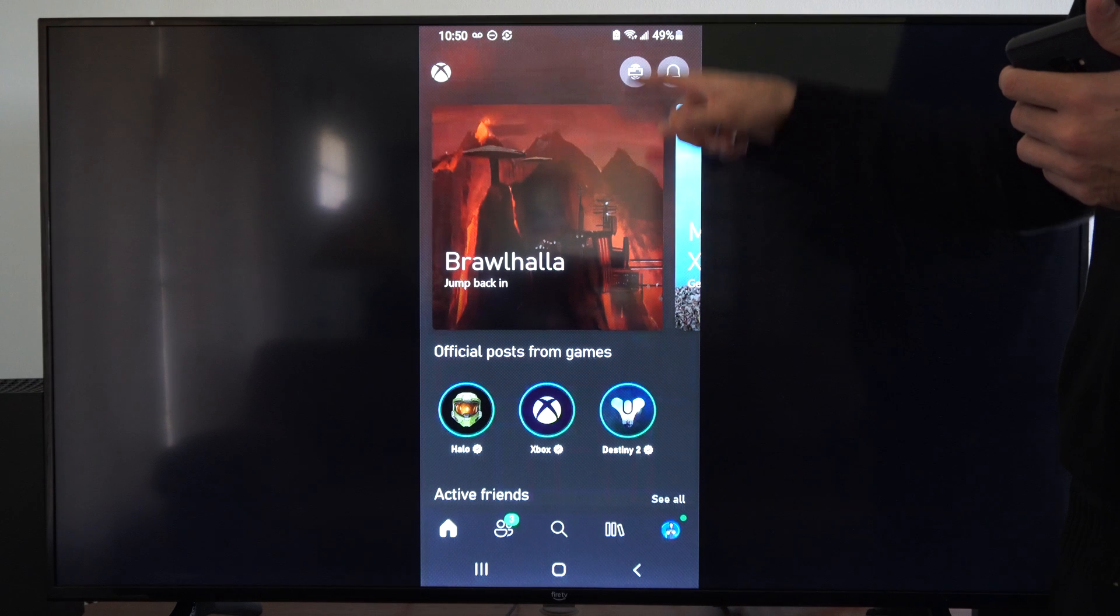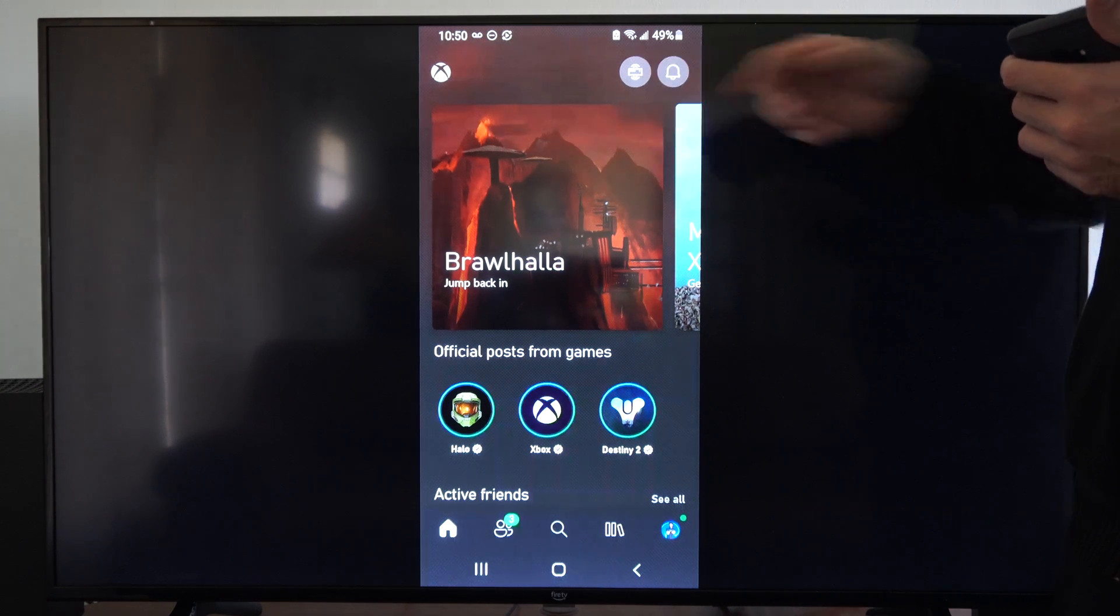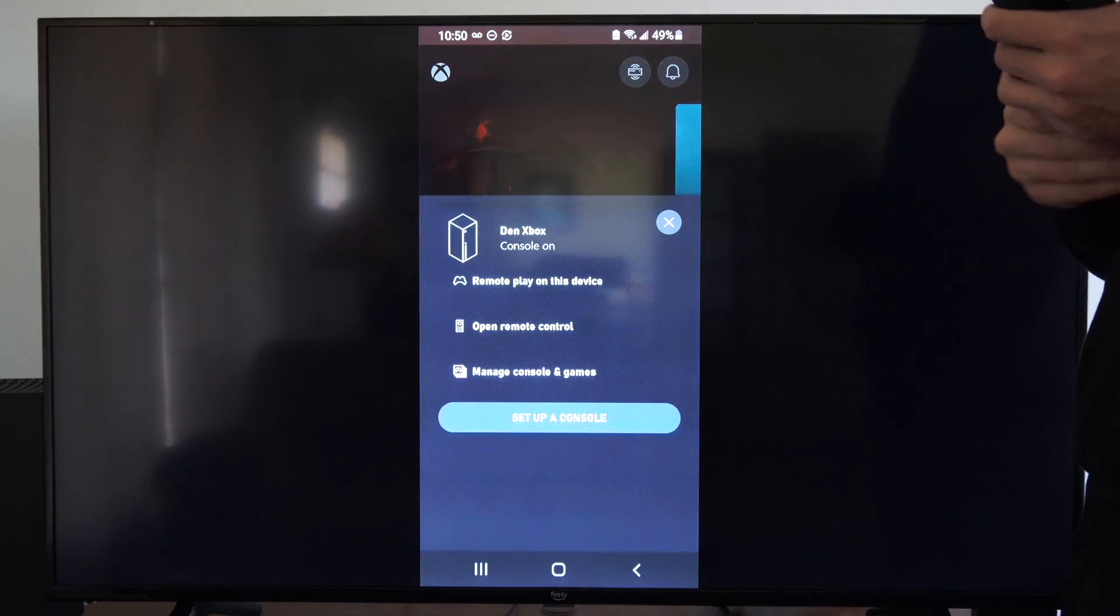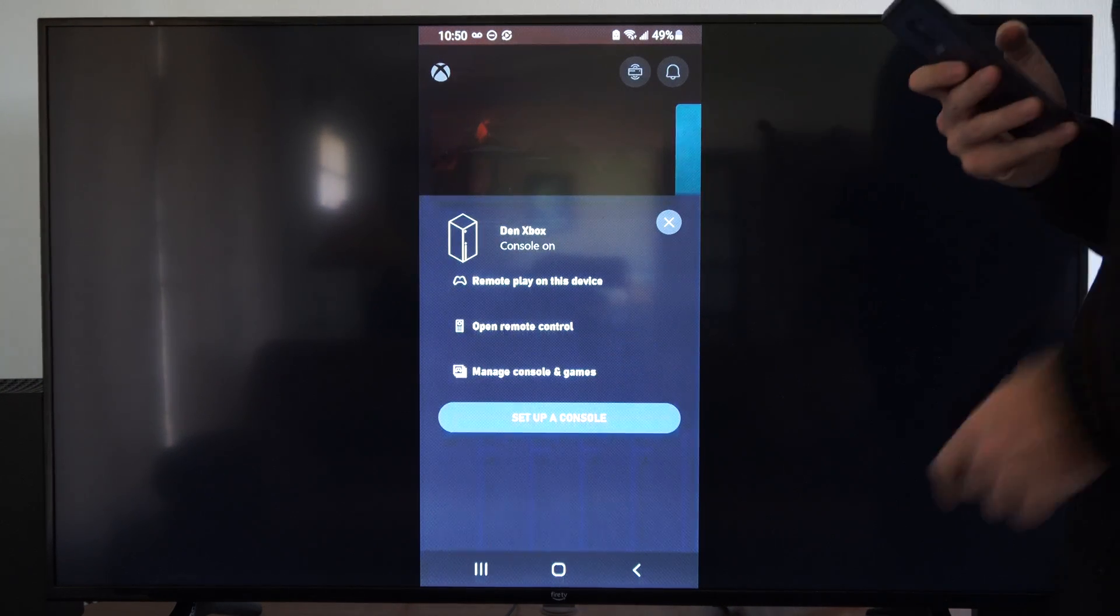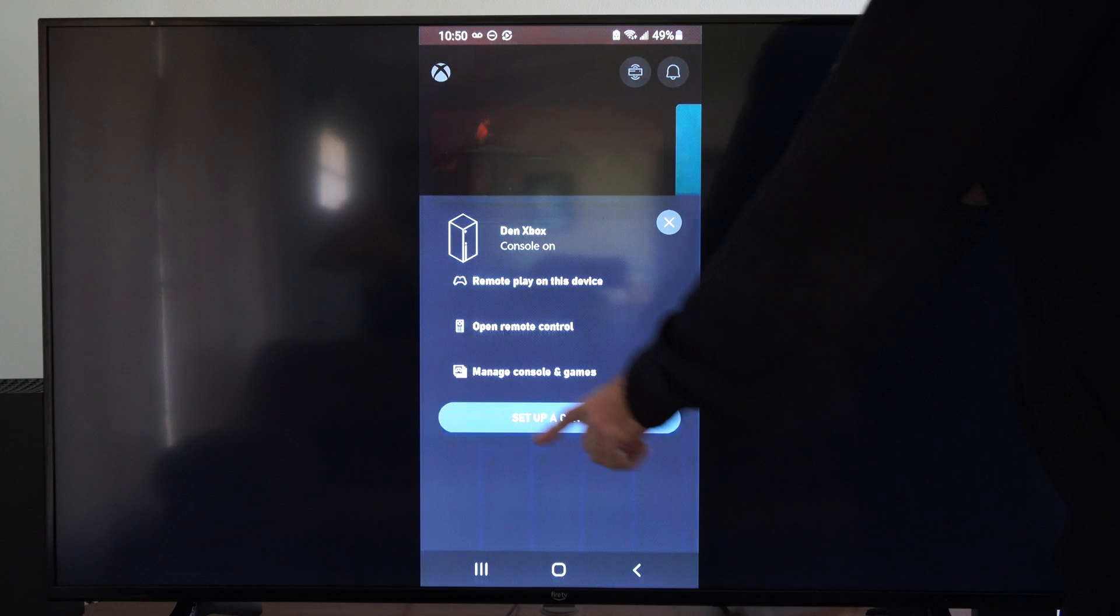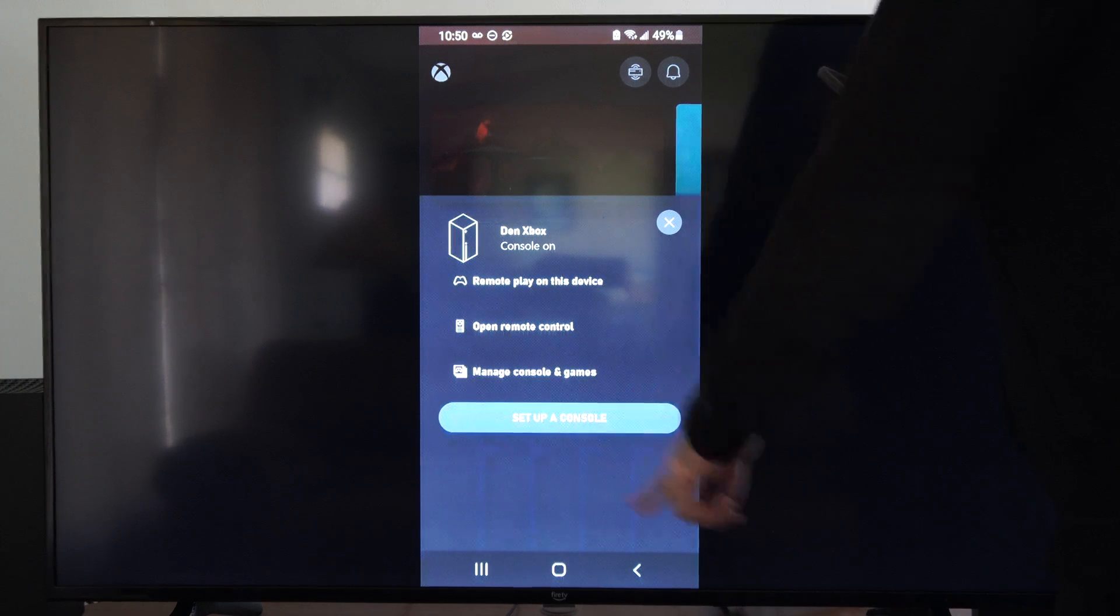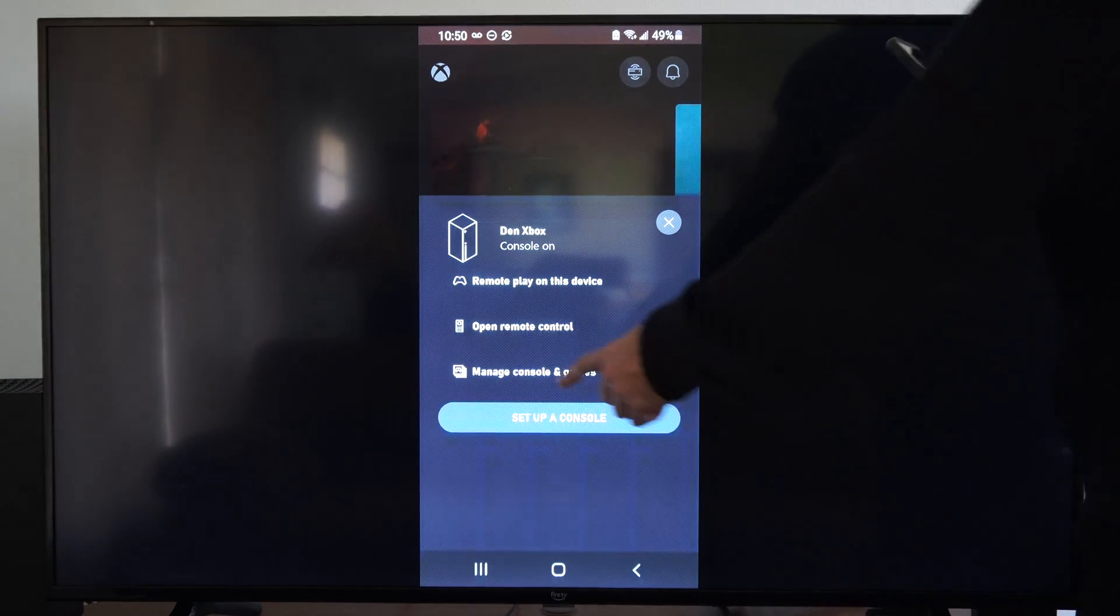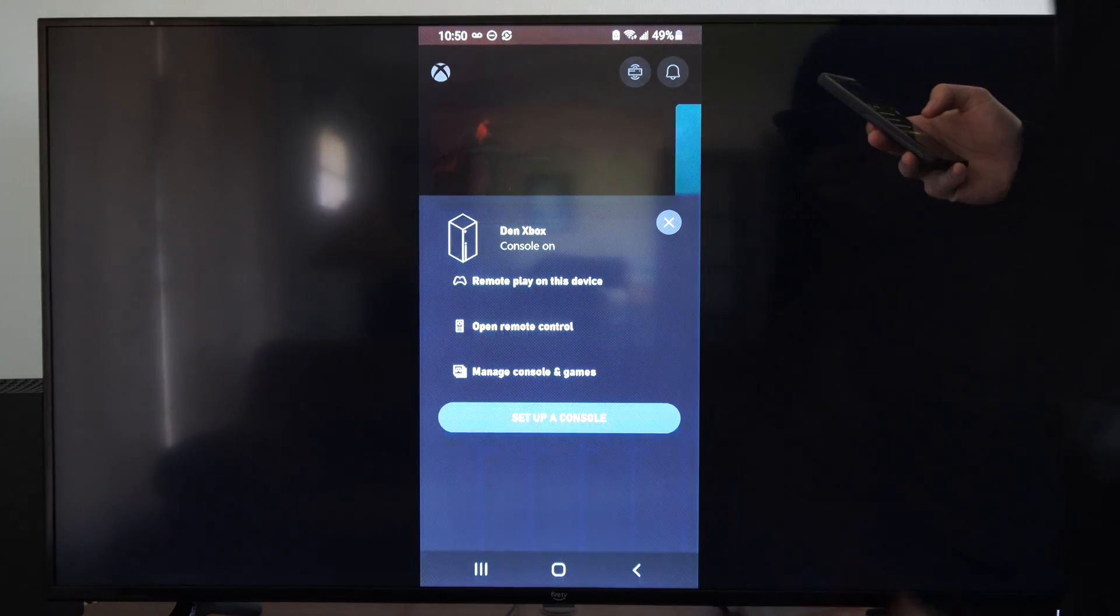Once we're signed in, we want to go to this right here in the upper right, the console looking thing. And go to setup, make sure your Xbox is set up. Then we can go to manage console games.